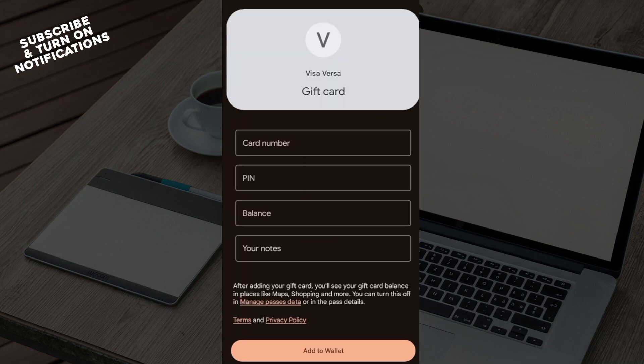Then you'll be directed to the next page where you'll be actually entering the card number, the pin, the balance, and your notes. Click on Add to Wallet and that's where the Visa gift card will be added to your Google Pay account.